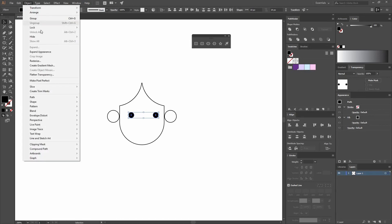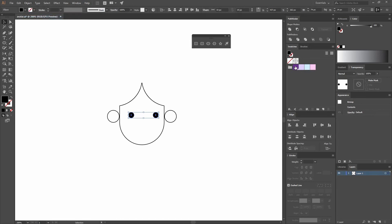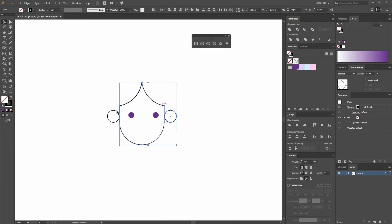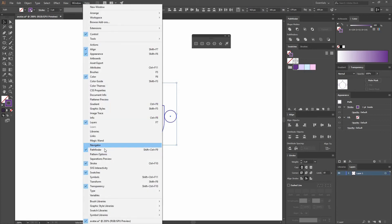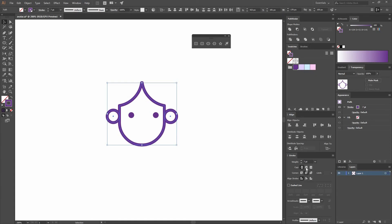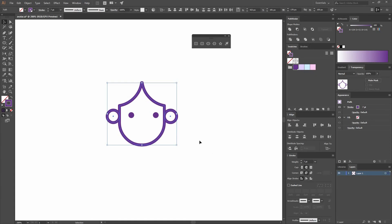Select both and go to Object, Group, then change the color to this purple. Also change the stroke color to that purple. Open the stroke window — if you don't see it, go to Window, Stroke — and change the weight to seven. Align your stroke to the middle and round the caps and corners.